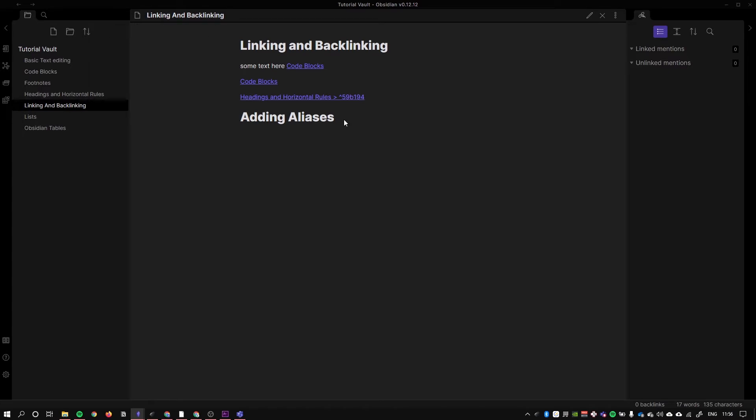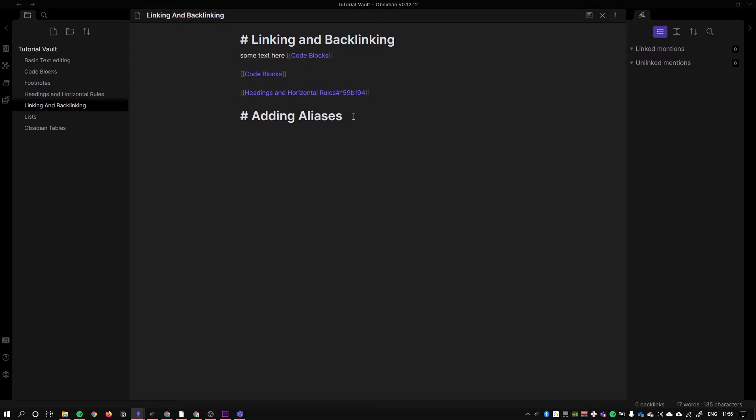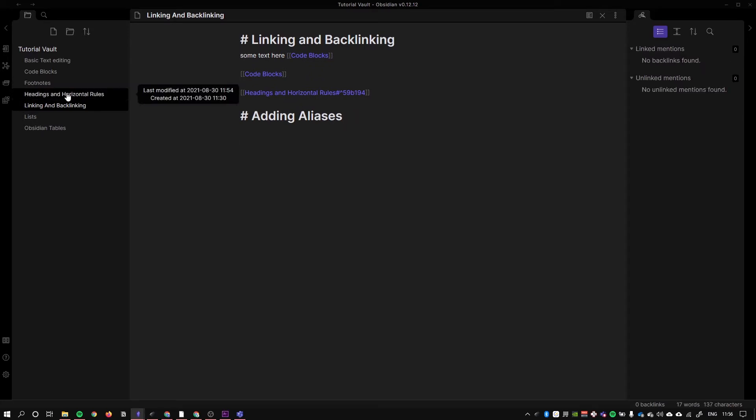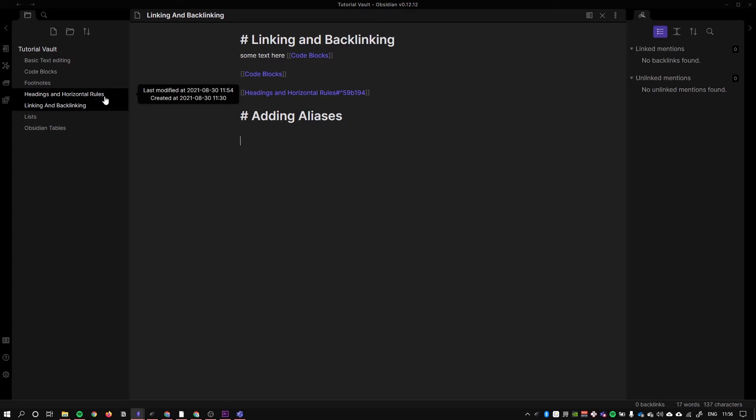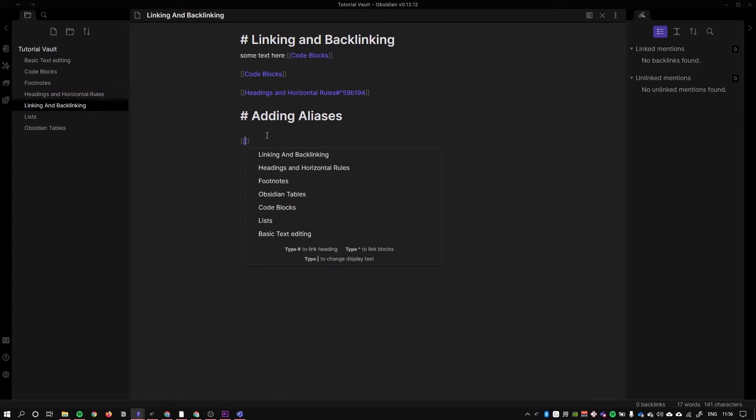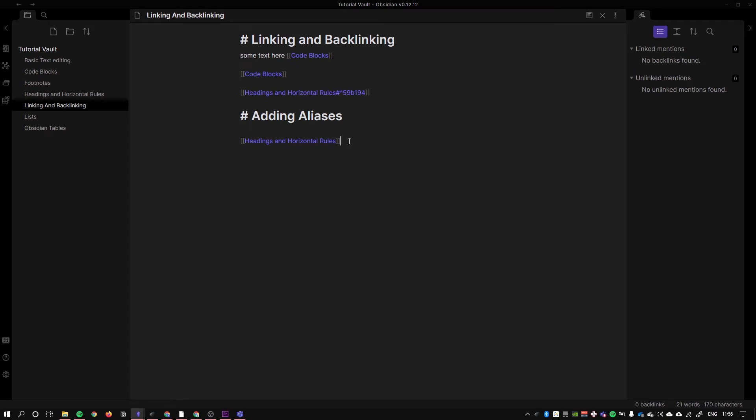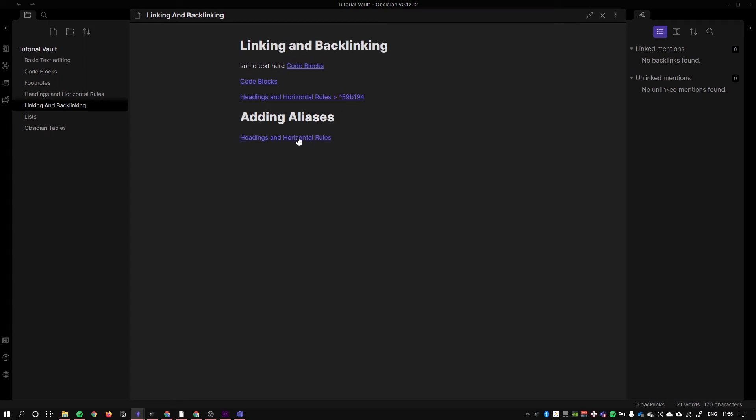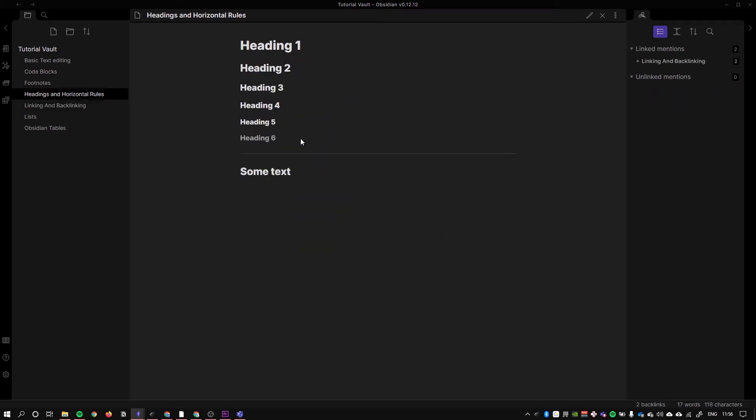So for example, let's say we wanted to link to our headings and horizontal rules page. Now this is quite long and kind of verbose, so I'm going to go to headings and horizontal rules. Okay, now it is a link to this page.